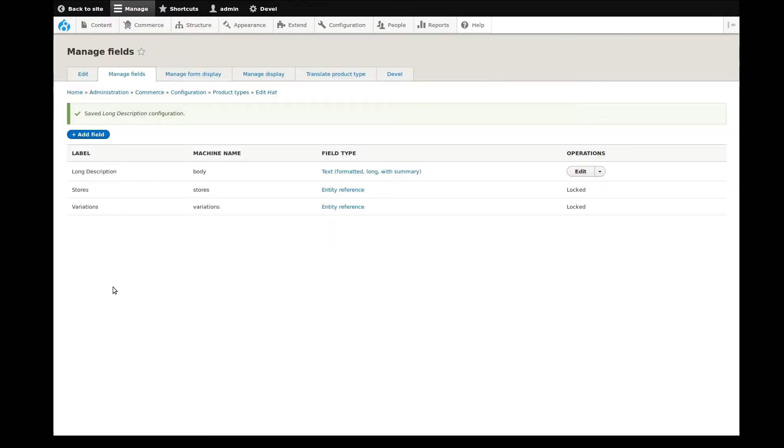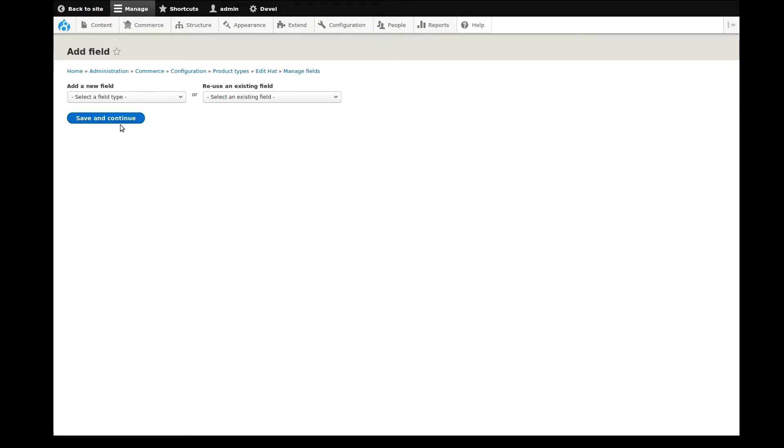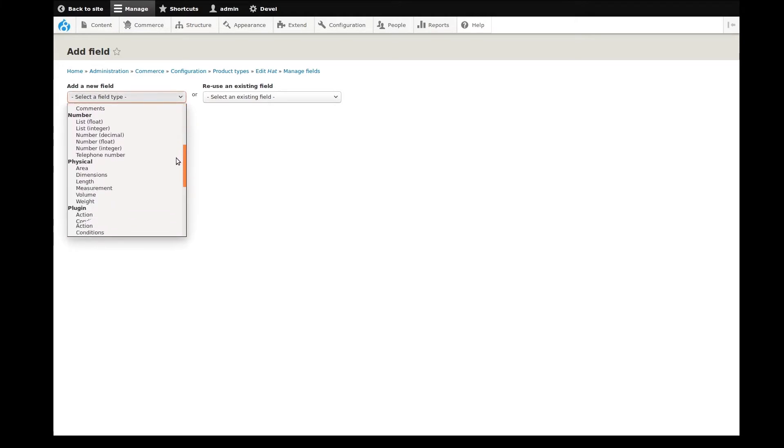There, the body field label has changed. I'll start adding more fields. On this page, I start by choosing what type of field to use. As you can see, there are a lot of options.